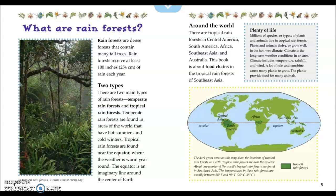Millions of species, or types, of plants and animals live in tropical rainforests. Plants and animals thrive, or grow well, in the hot, wet climate. Climate is the long-term weather conditions in an area, and includes temperature, rainfall, and wind. A lot of rain and sunshine cause many plants to grow, and the plants provide food for many animals.